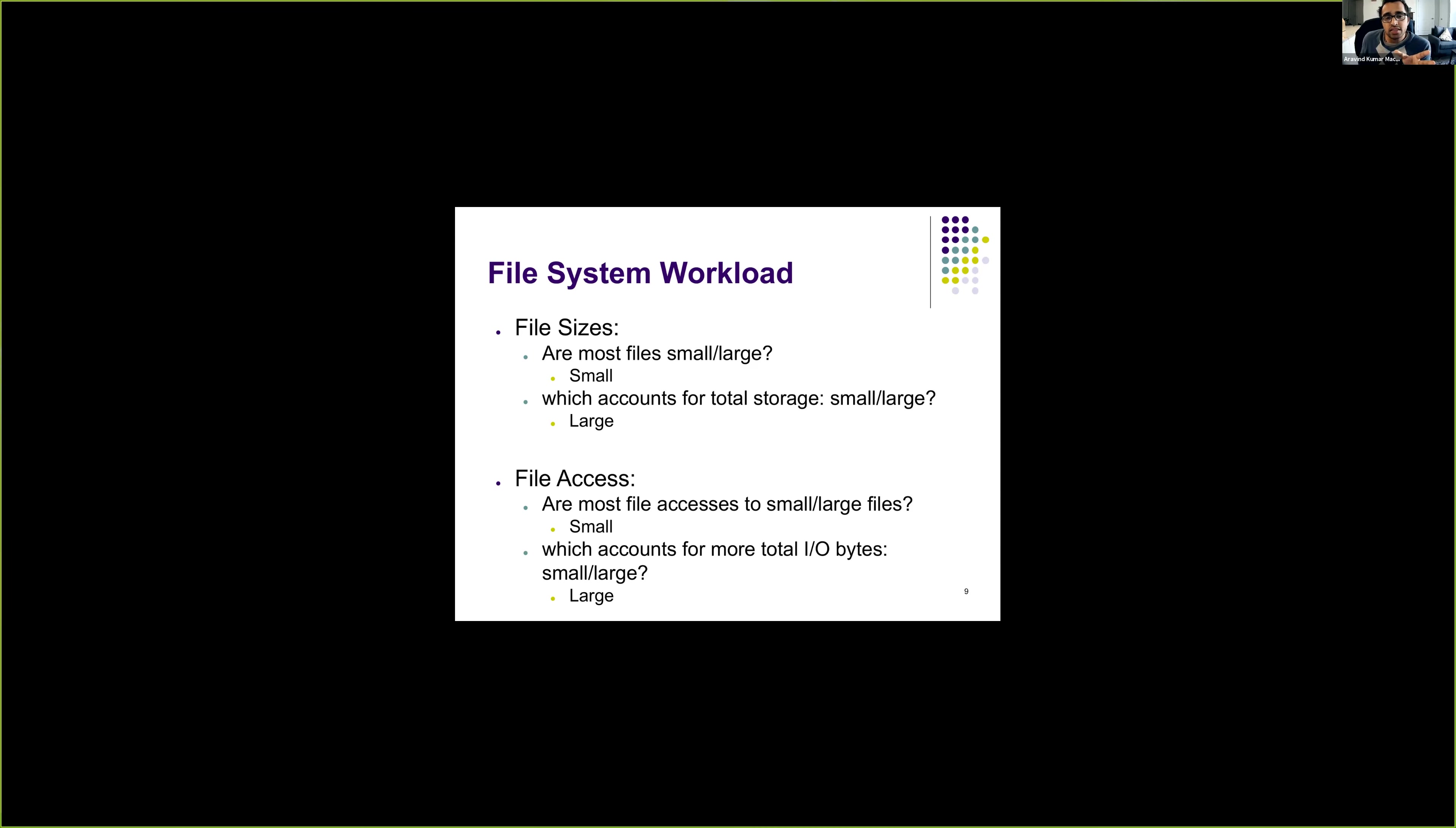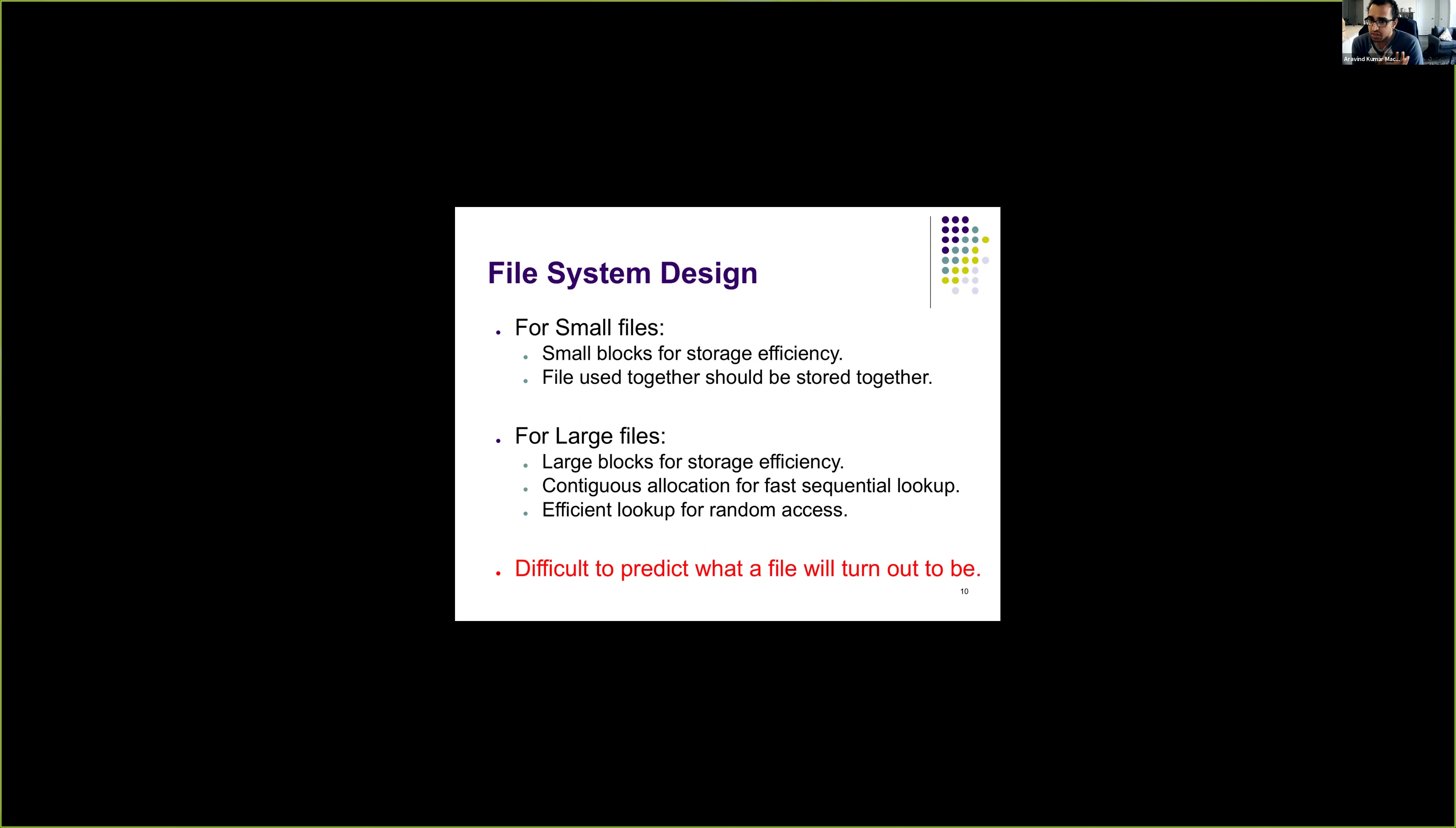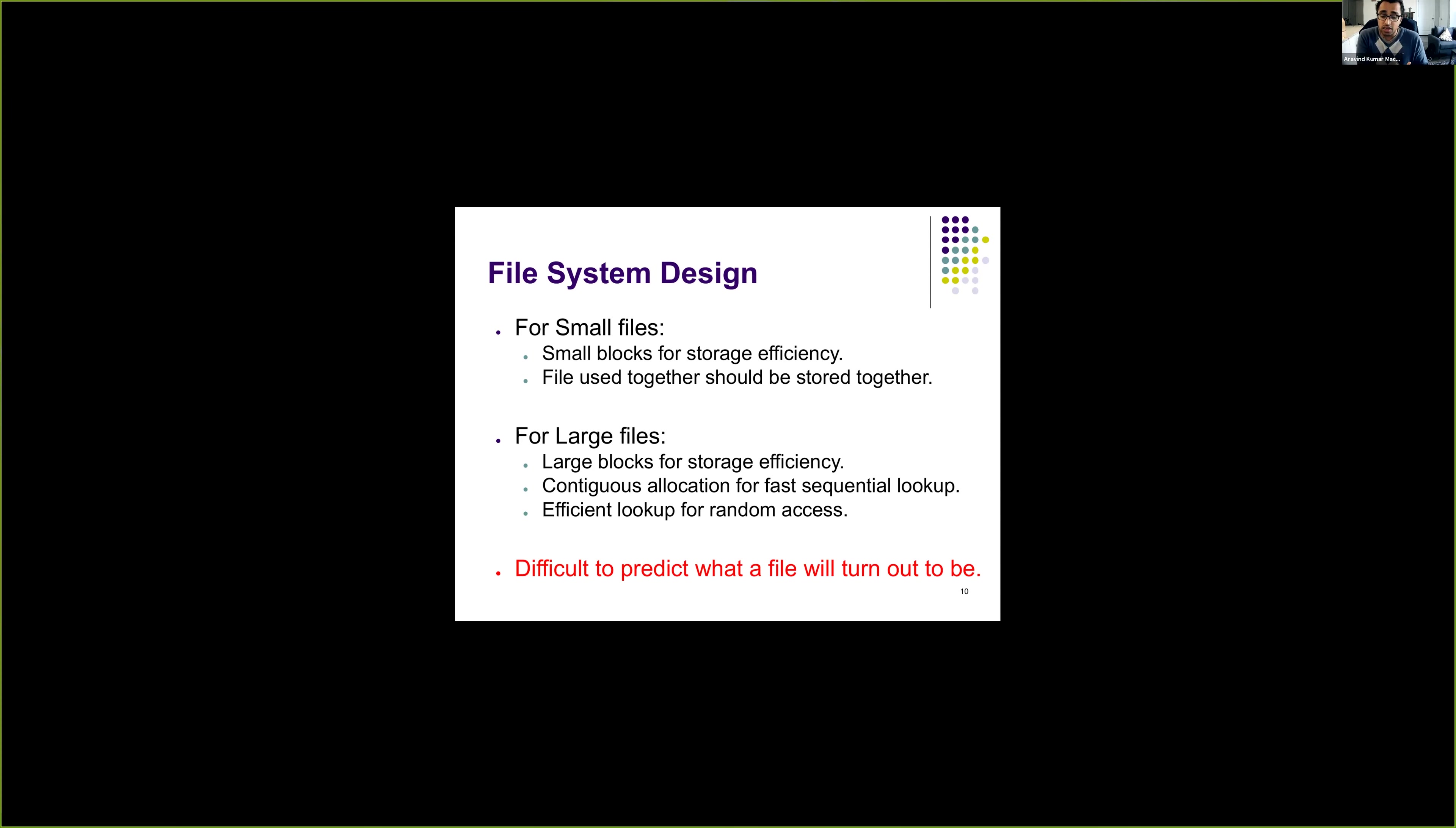So based on this known system workload, a file system design should maximize access for both small files and large files. Specifically for small files, it's better to use smaller blocks because we want to be efficient when it comes to storage. For smaller files, it's better to use small block sizes because we can then use the storage more efficiently without fragmentation. And furthermore, the files that are commonly used together should be stored together. For instance, a binary and the corresponding libraries that it uses should be stored together, maybe in the same cylinder or maybe in the same sector.